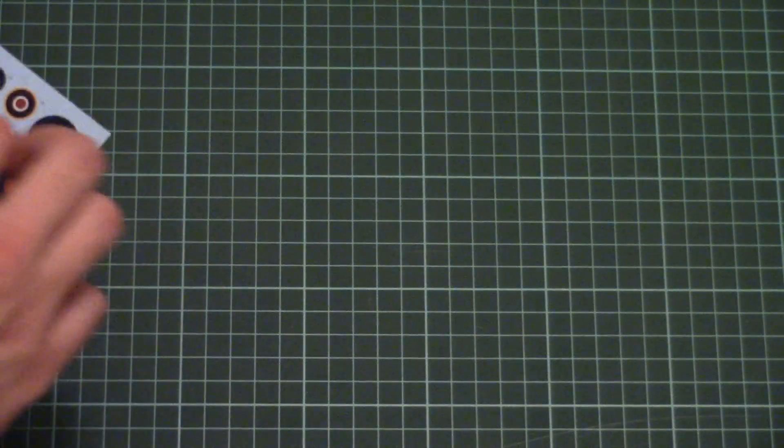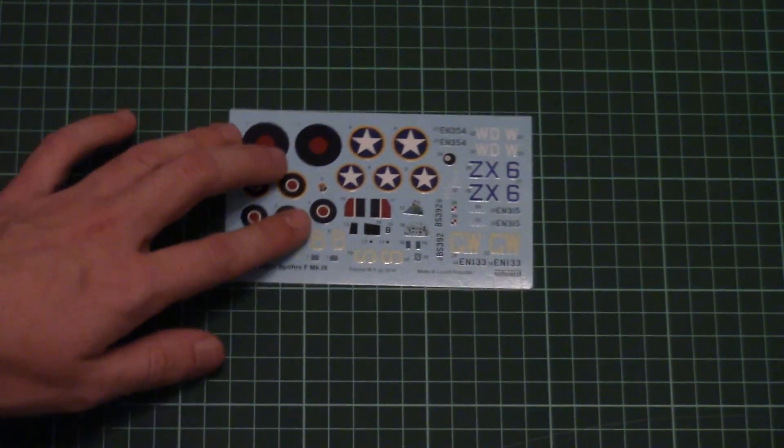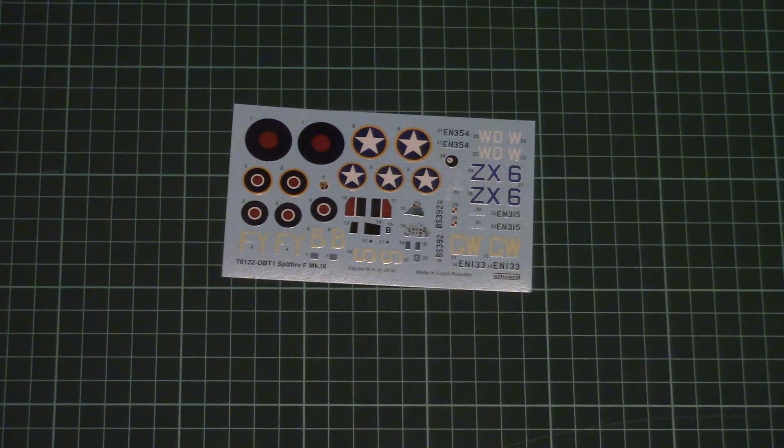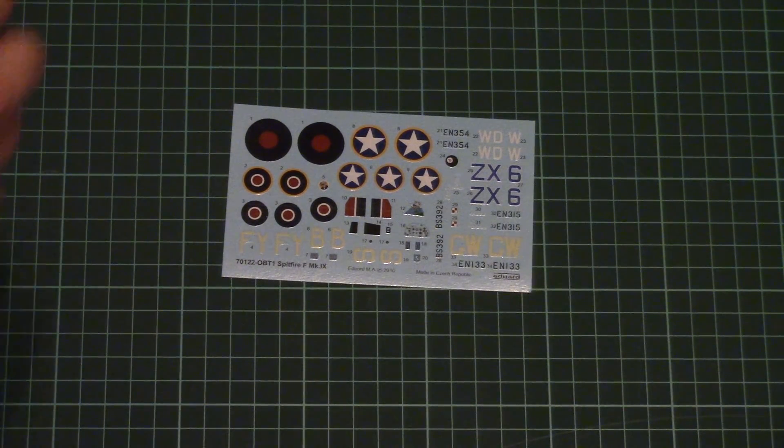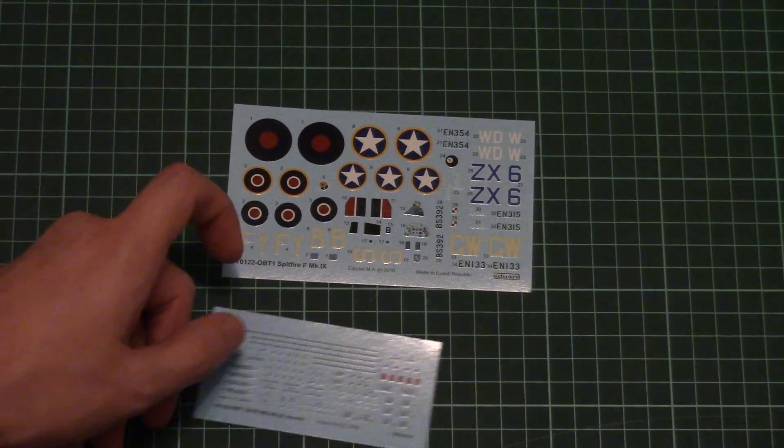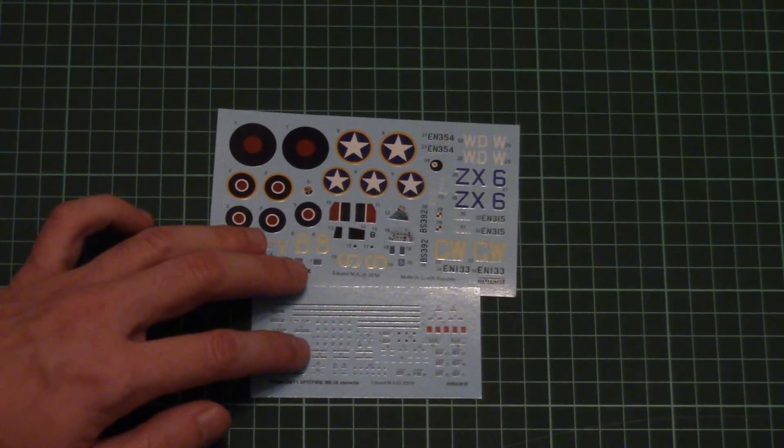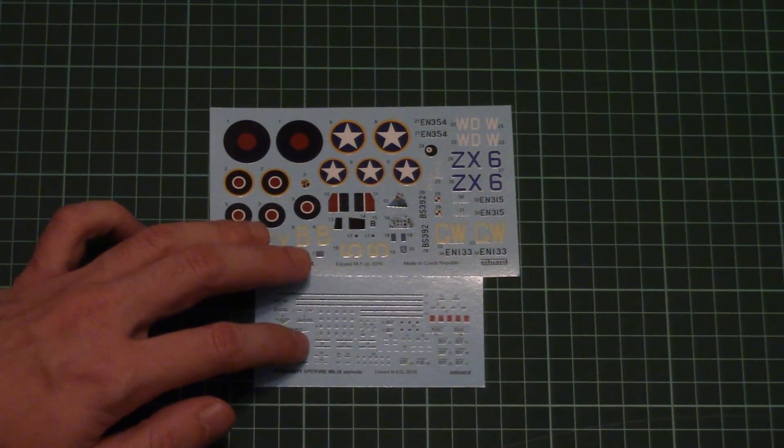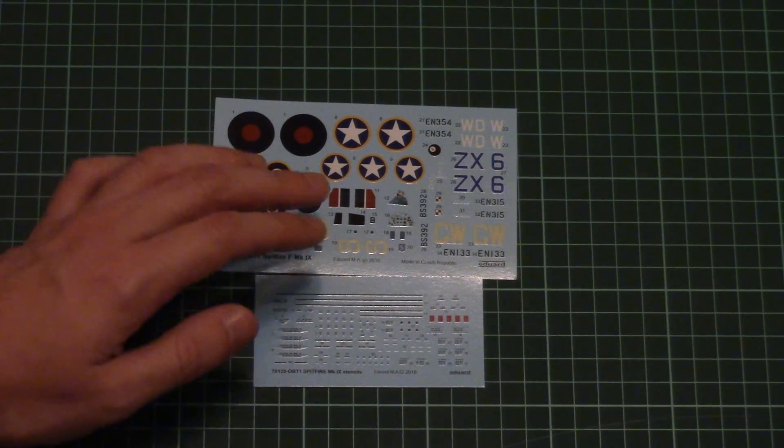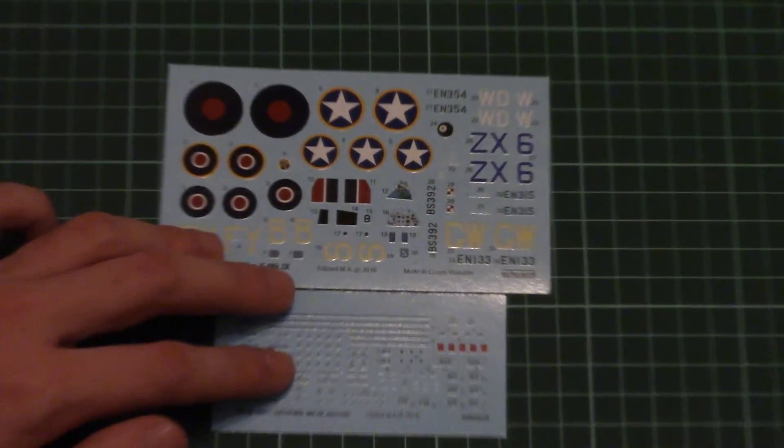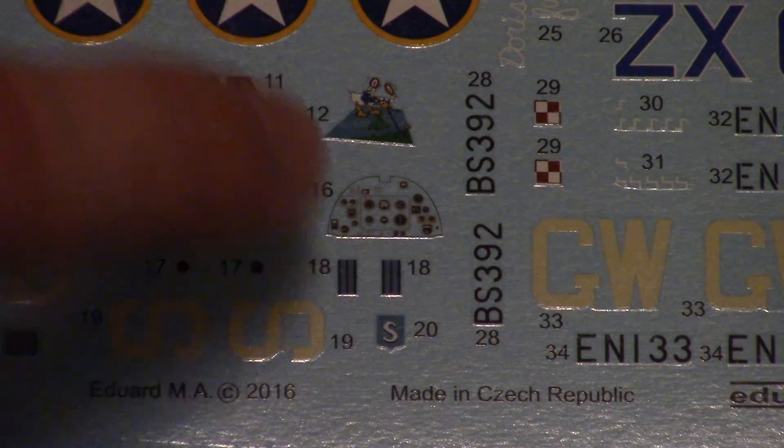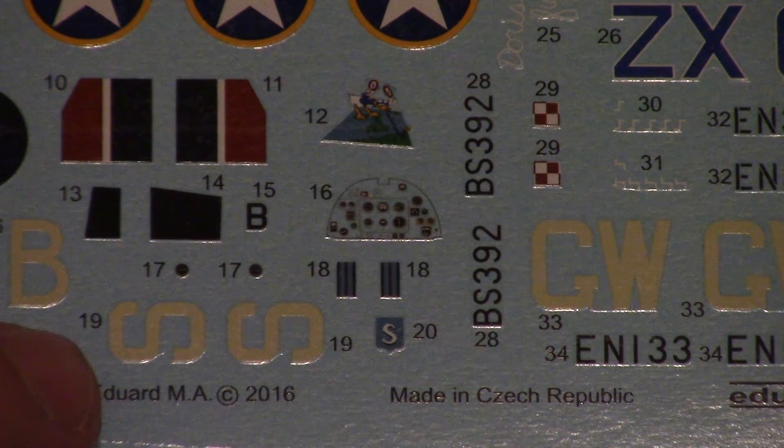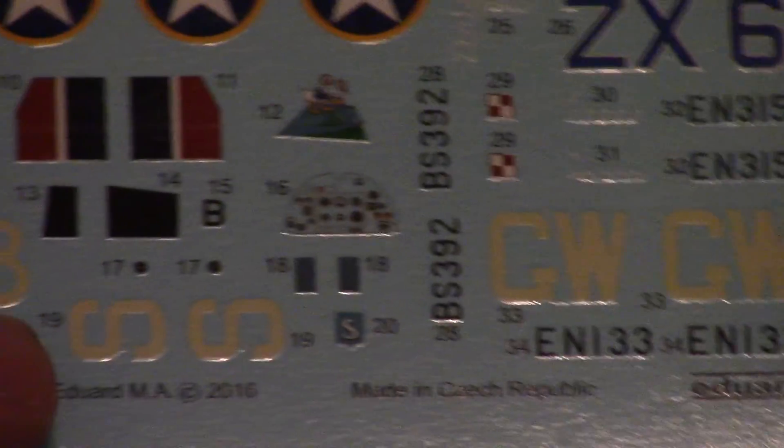Next we have two decal sheets. Of course both are printed in-house by Eduard because this is a ProfiPack, but you don't have to worry about quality problems because as you can see they look really nice and all symbols are printed with due care. I can zoom in on the camera. Here you can see the decal for the dashboard for those who hate PE parts, and other symbols which look really nice.